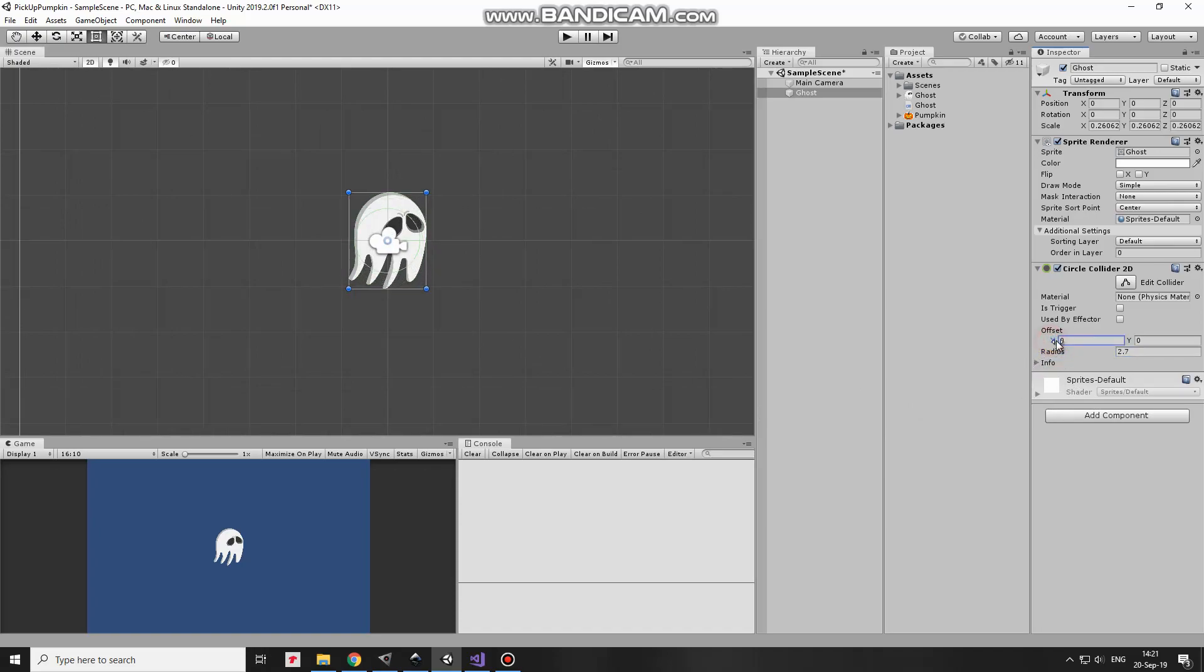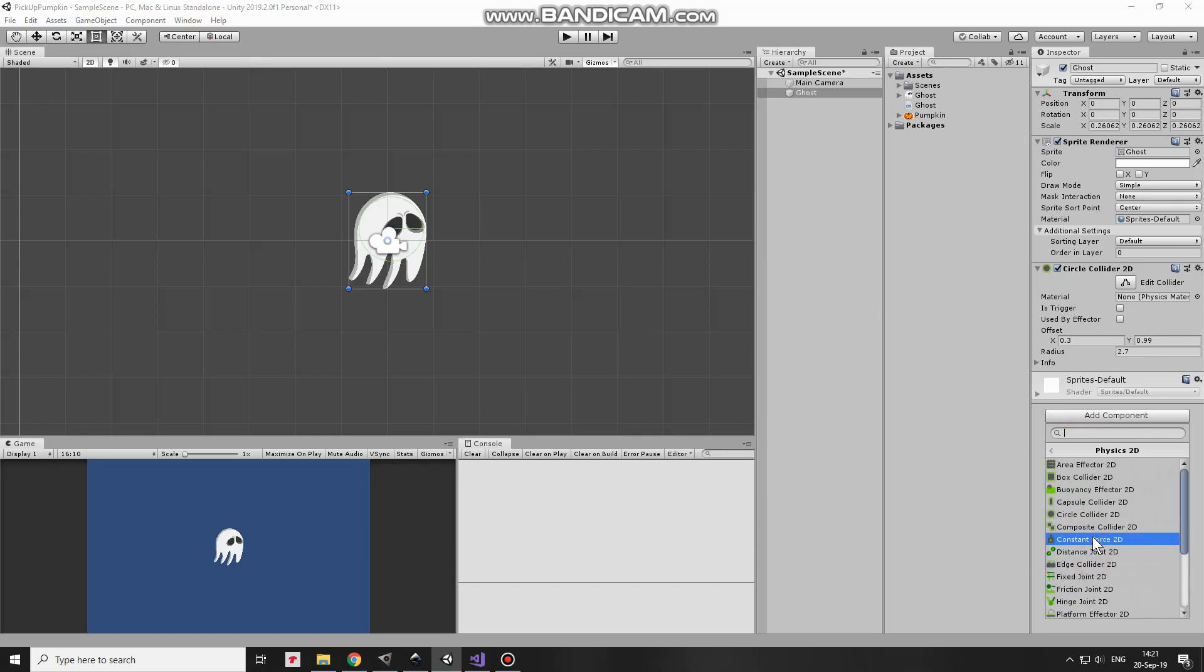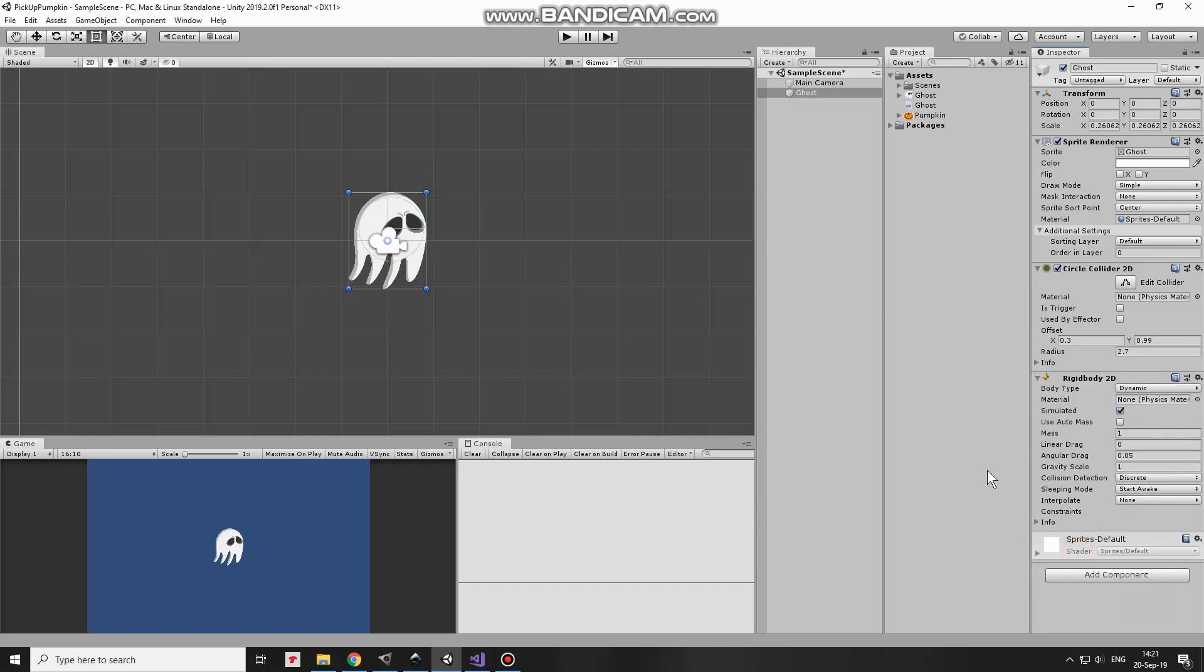The next component will be a Rigidbody2D that will help me to move the ghost and, since I want to detect collisions, then one of game objects should have a Rigidbody attached. I set Gravity Scale to 0, so ghost will not fall down.